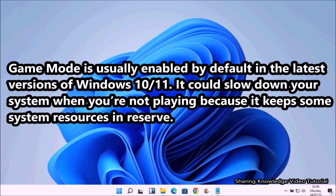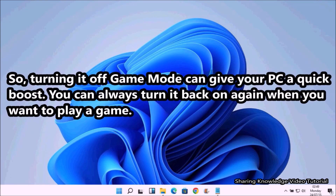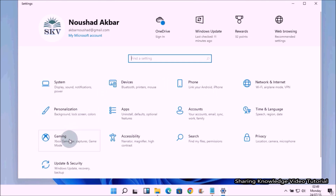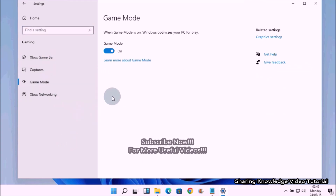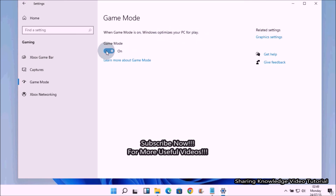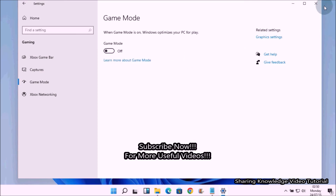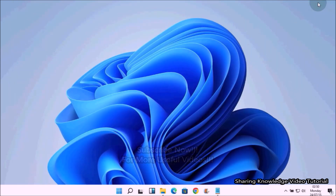Next, turn off Game Mode. Game Mode is usually enabled by default in Windows 10 and 11. It can slow down your system when you're not playing because it keeps some system resources in reserve. Open Windows Settings by pressing Windows logo key + I, select Gaming, then in the left pane select Game Mode. In the Game Mode management area, turn off the Game Mode toggle switch. This gives your PC a quick boost, and you can always turn it back on when you want to play a game.